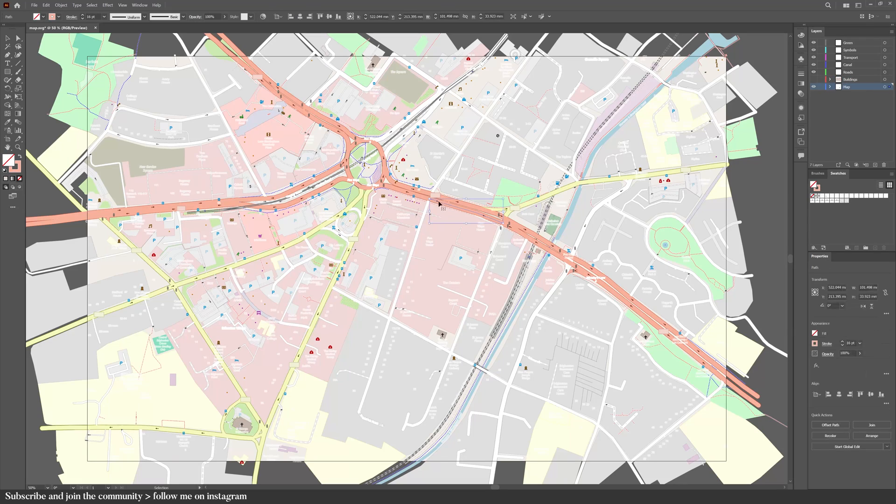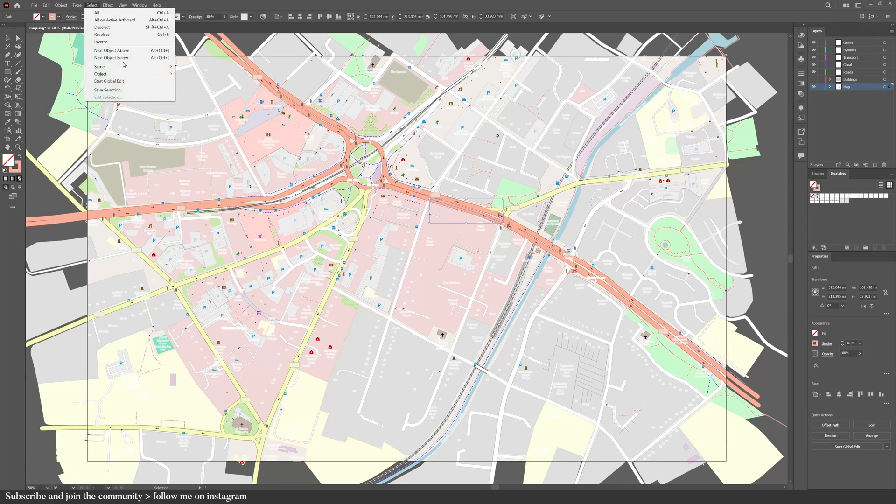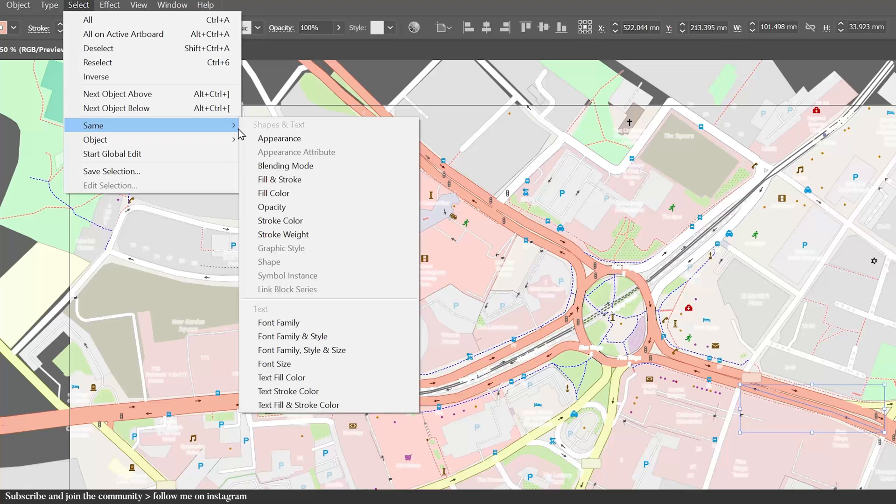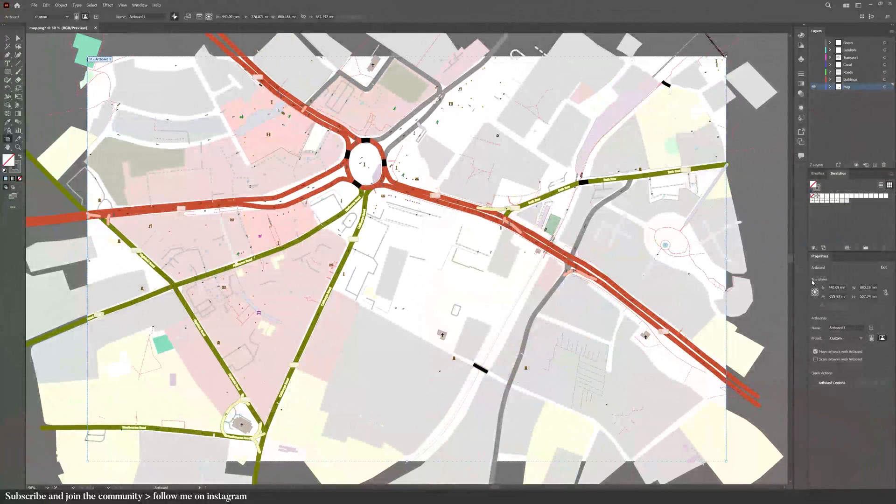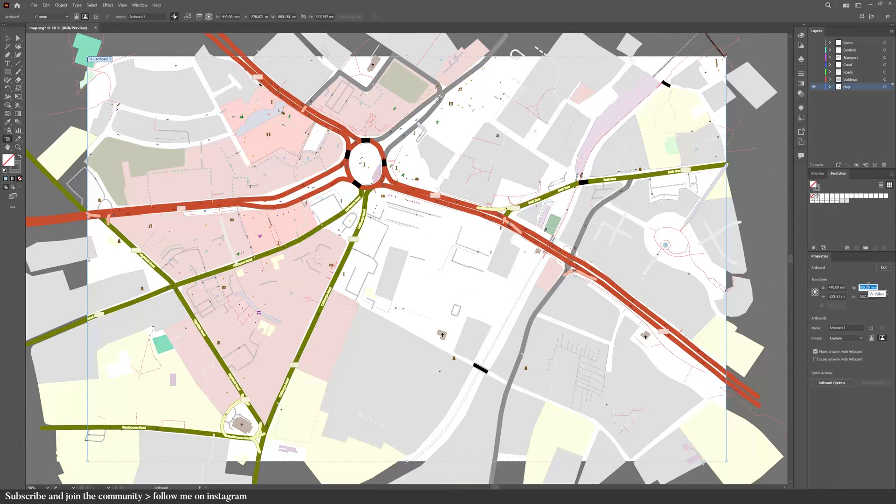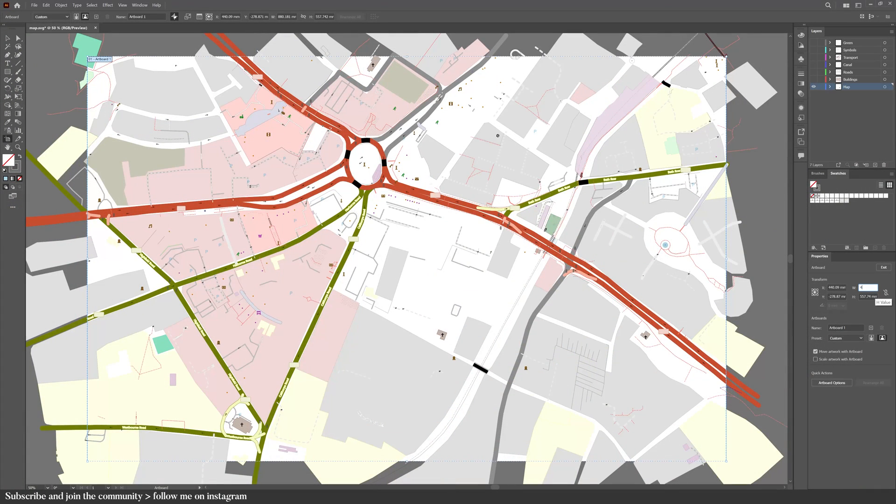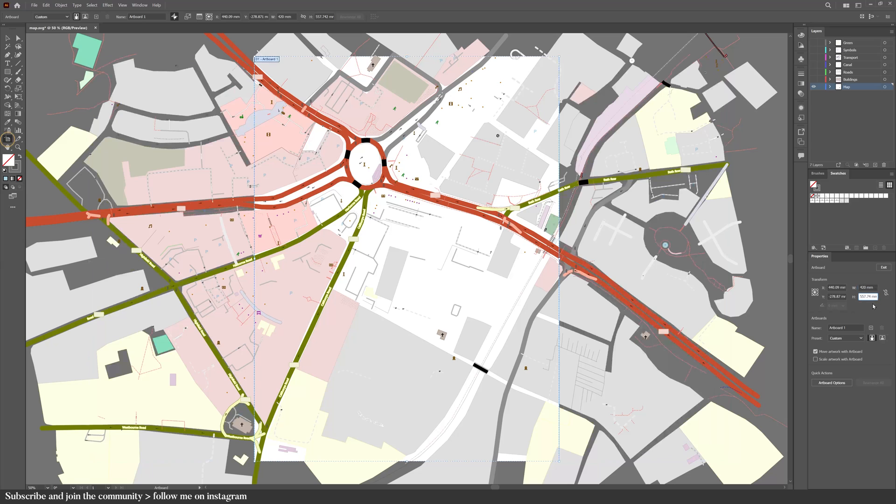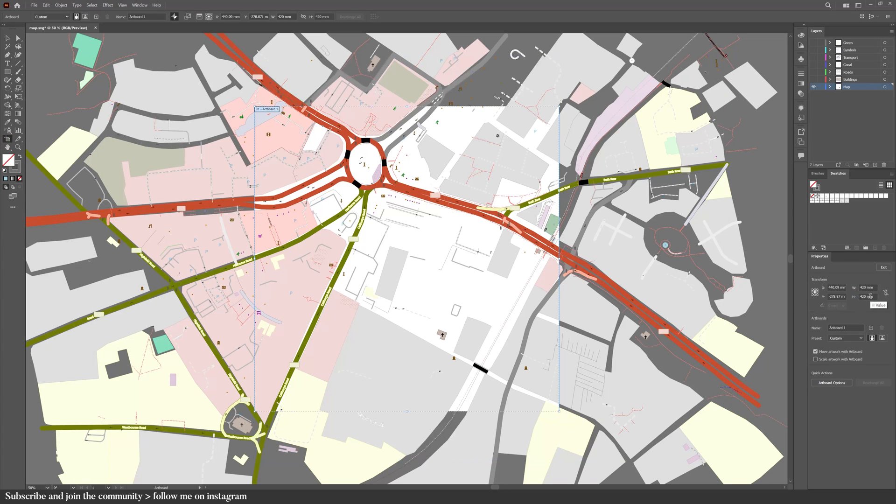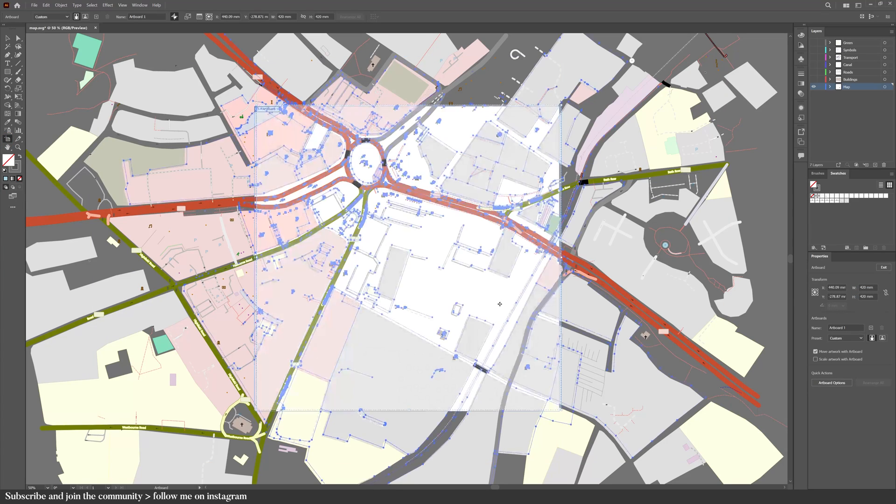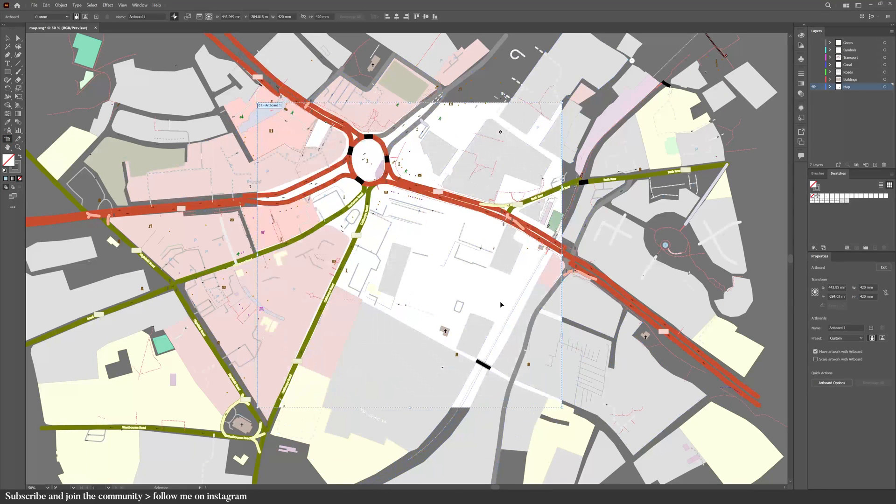You're going to repeat those steps for all of the layers until you have a really clean and organized file. Try selecting by same appearance, same stroke color, same fill color. It's useful to change the artboard size when you're organizing your layers, and you can do this through the artboard tool.